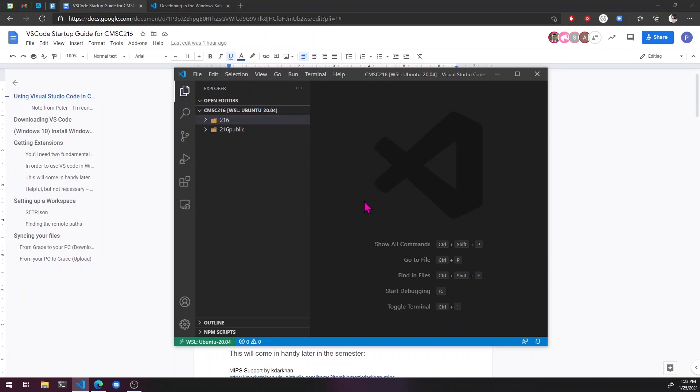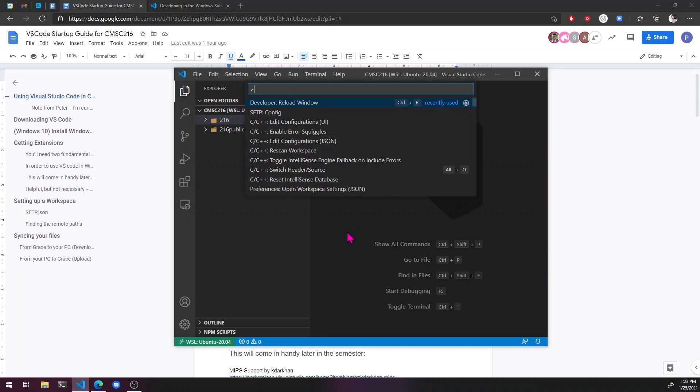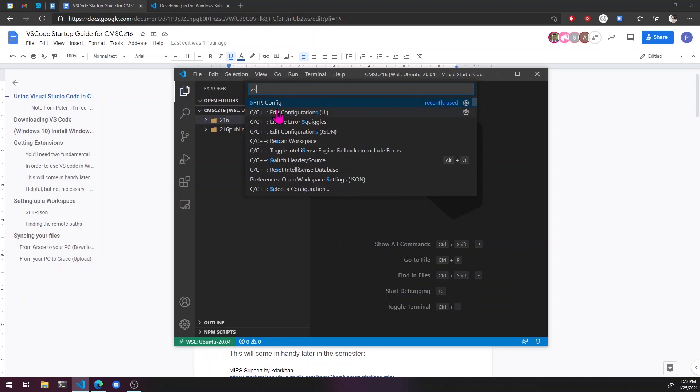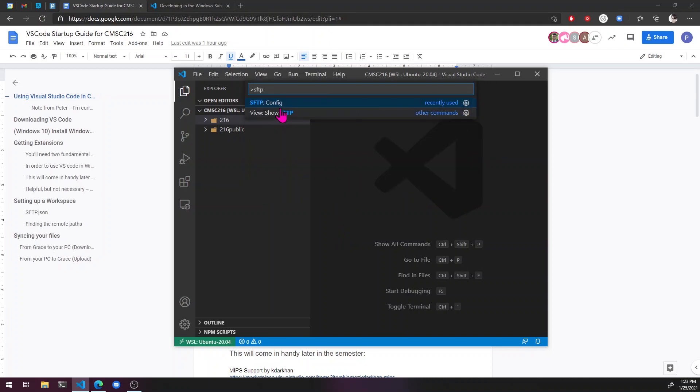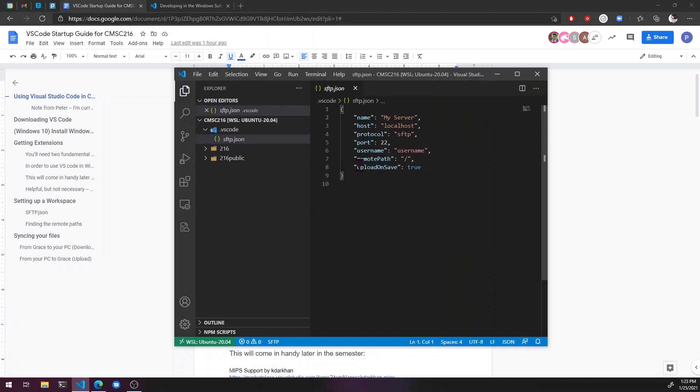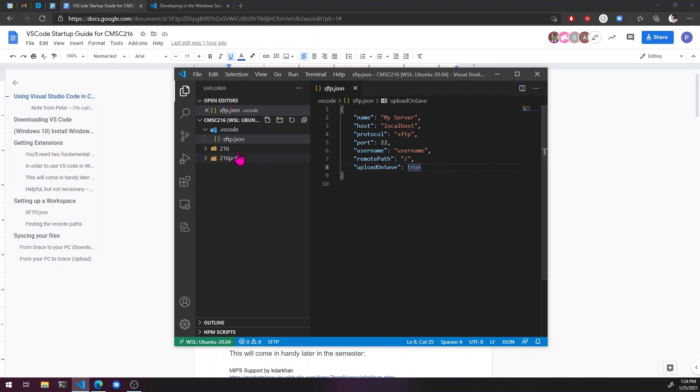There we go. And now I'm going to hit control shift P and hit SFTP config if it doesn't come up to some SFTP. There it is. Here's our config file. We need to fill this out with the information for our remote grace directory and how it's going to tie in with these local folders we have on our PC.